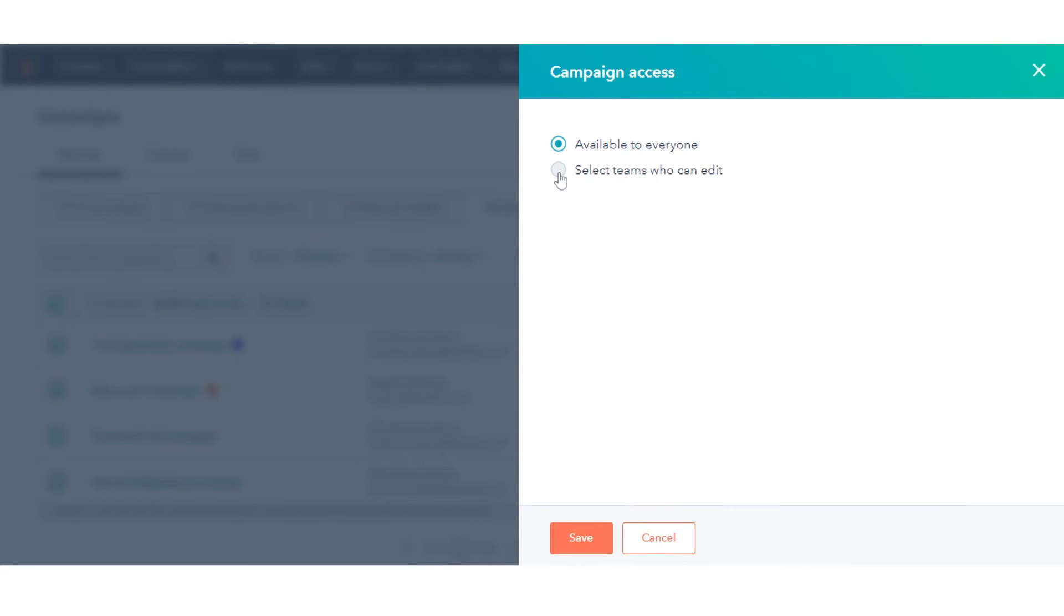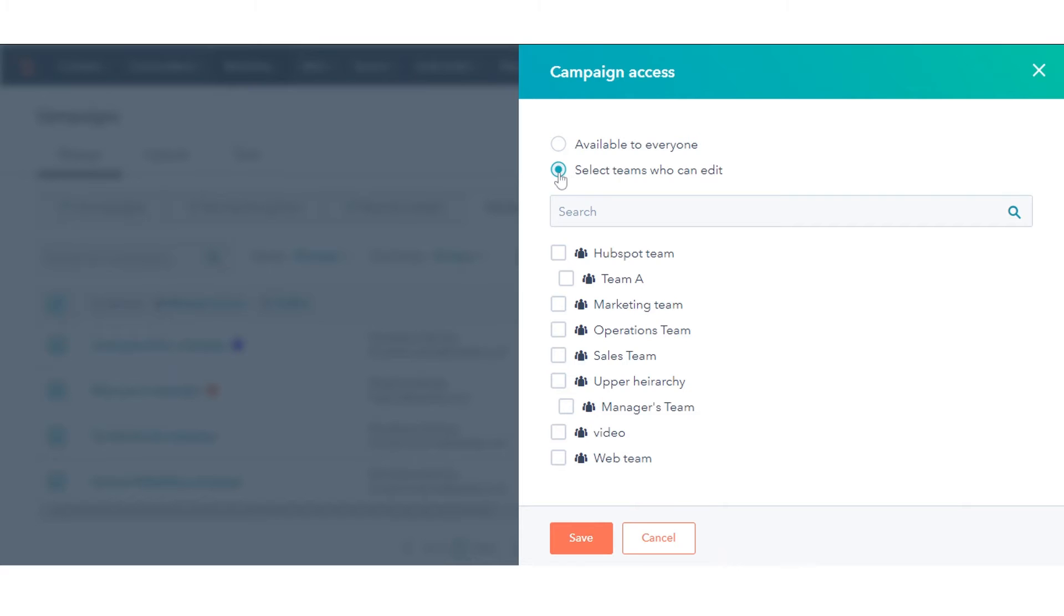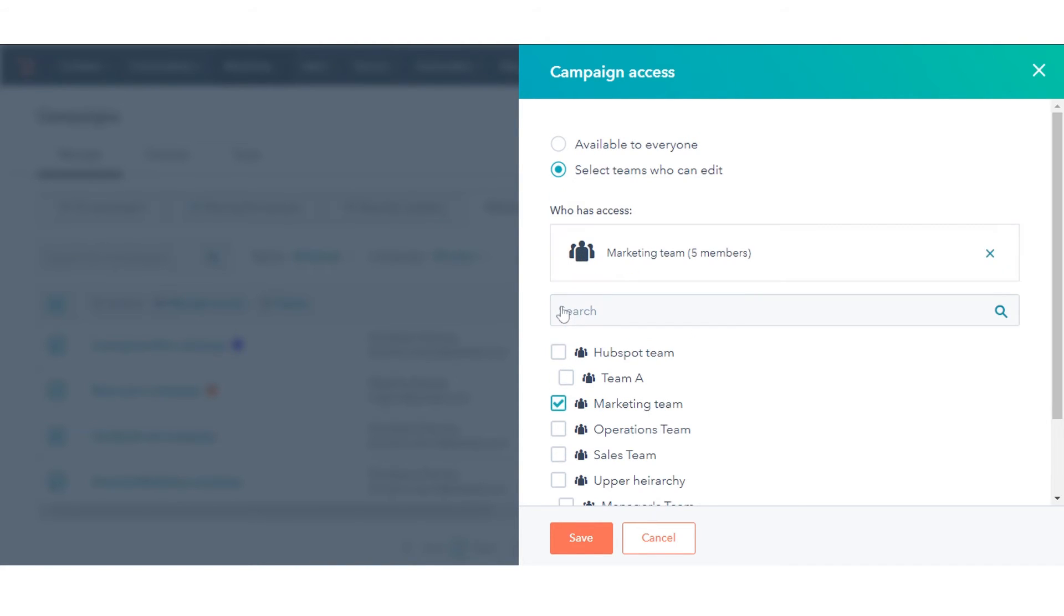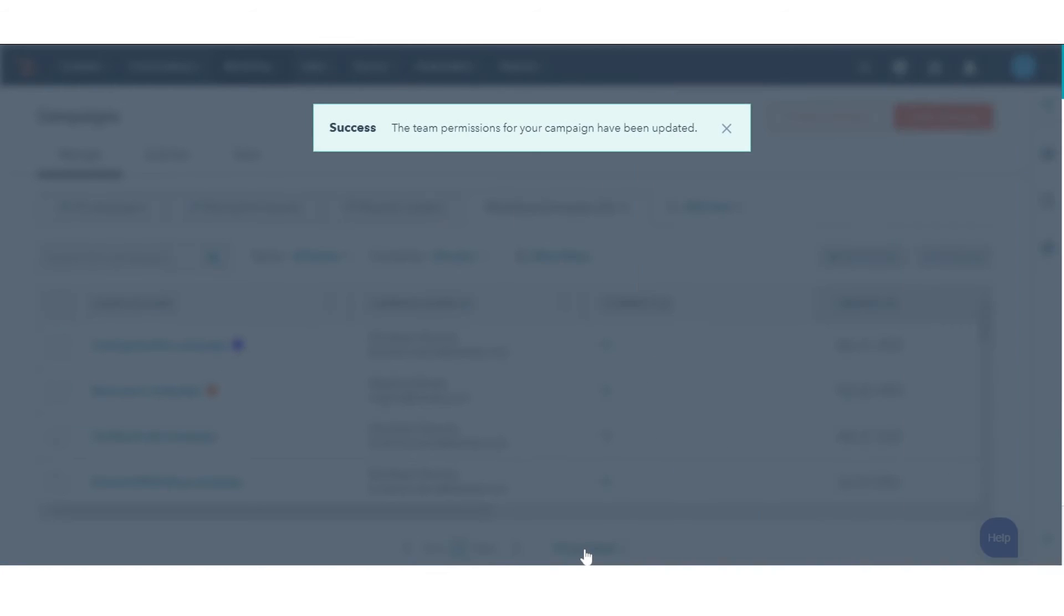If you want these campaigns to be available to teams, you can select teams who can edit. Select the team and click Save.